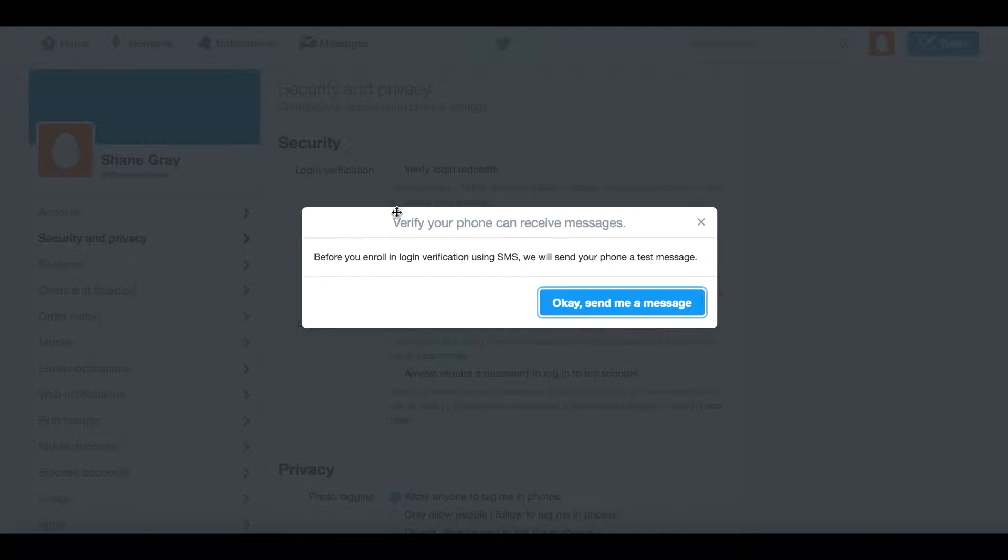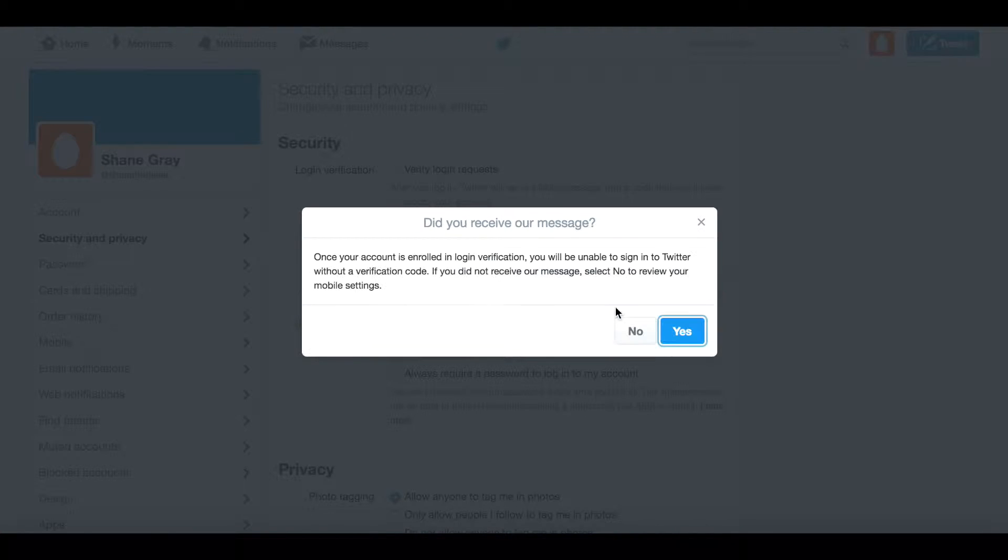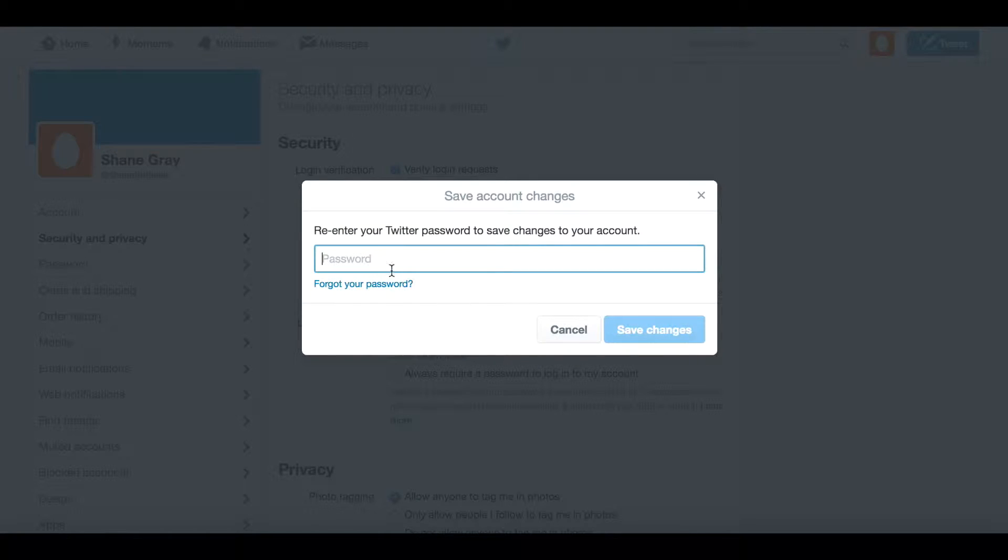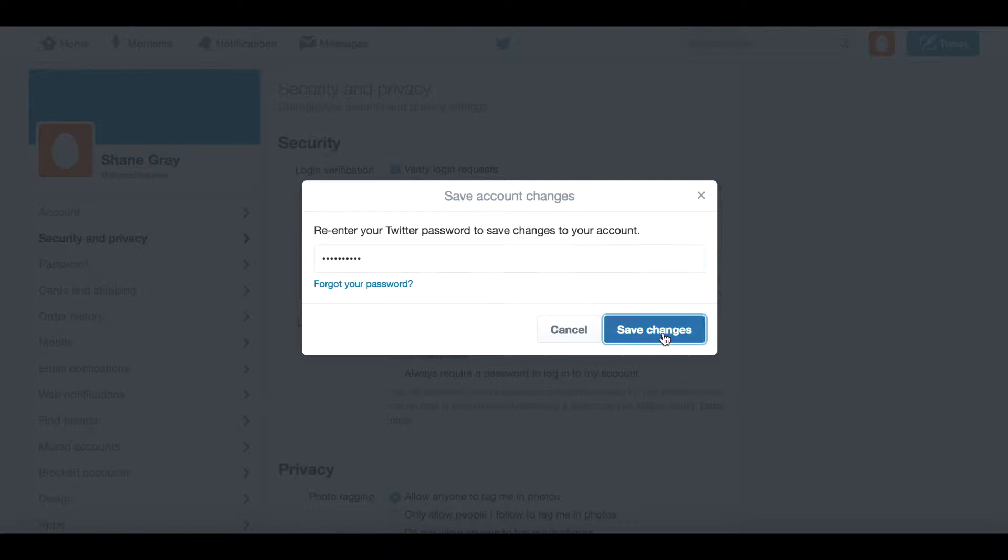Click Verify Login Requests, and they're going to send you another text message to confirm. You'll need to enter in your Twitter password to confirm the changes to your account.